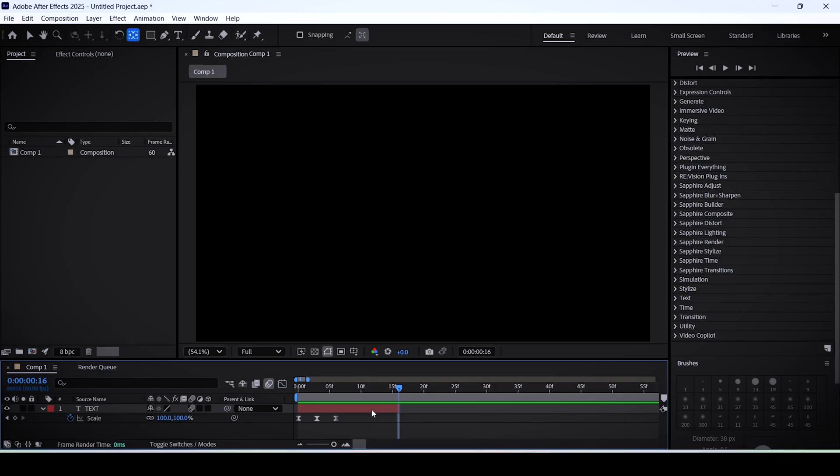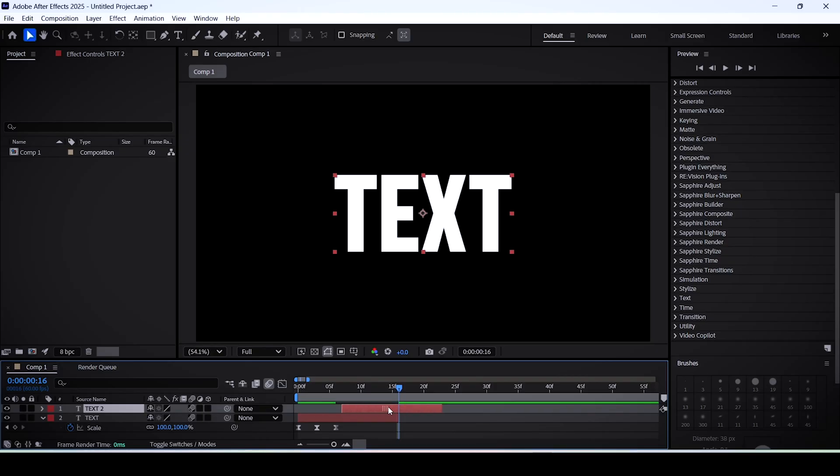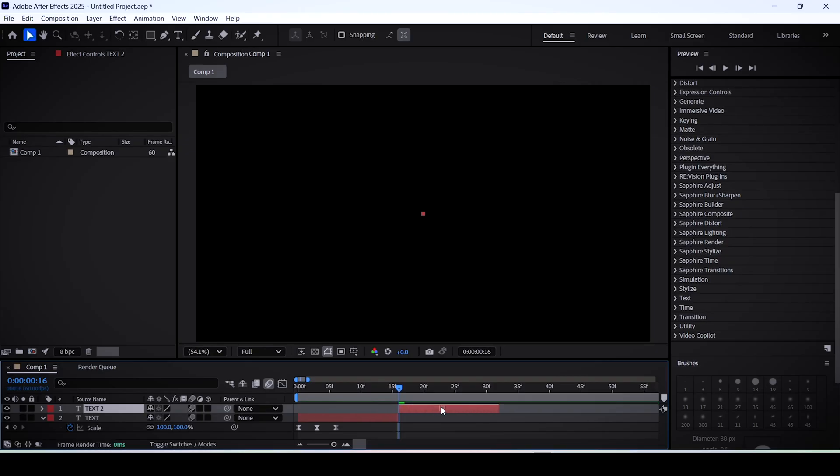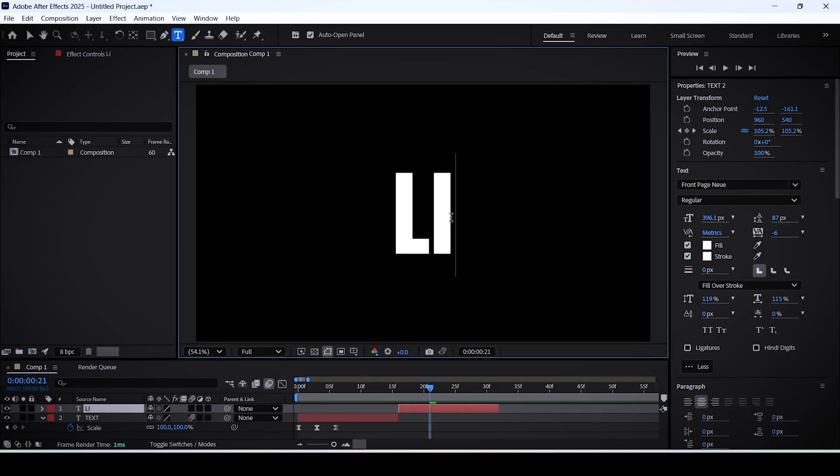Now keep selecting this layer and hit Ctrl+D to duplicate it. If we move this new layer on the timeline so it starts when the first layer ends, all you have to do then is write another word or caption and you would still have the same animation.